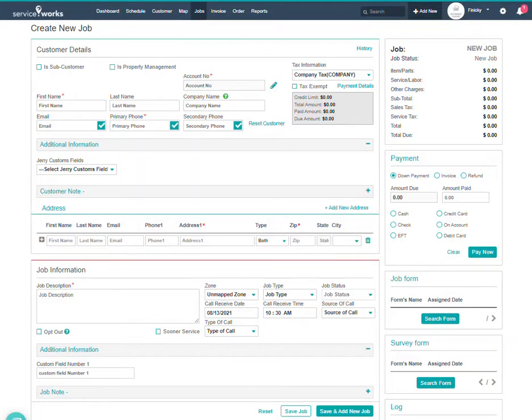Hello, and welcome to the Getting Started series with ServiceWorks. In this episode, we will actually create the first job with all the things we've done in the previous videos.